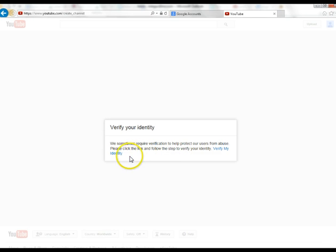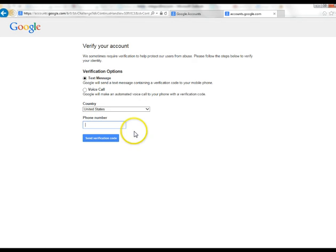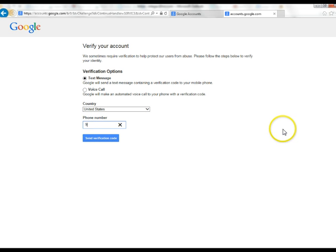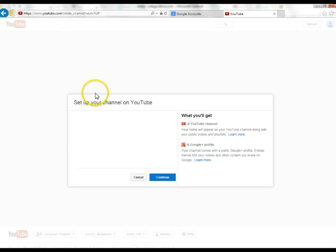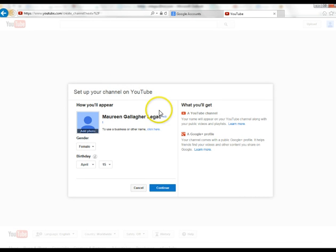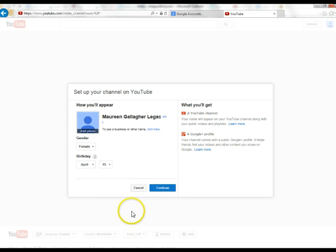First it's going to ask you to verify your identity. It'll ask if you want a text message or a voicemail — you text a verification code and then enter that code. Put in a phone number, send the verification code, and it creates a new code sent to your phone. Click to verify, and now you go through setting up your YouTube channel, answering the questions, adding a photo, verifying information, then clicking continue.